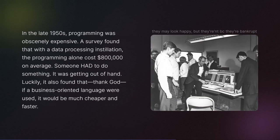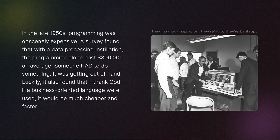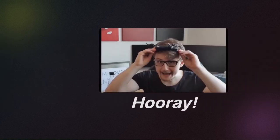In the late 1950s, programming was obscenely expensive. A survey found that with a data processing installation, the programming alone cost $800,000 on average. Someone had to do something—it was getting out of hand. Luckily, it also found that if a business-oriented language were used, it would be much cheaper and faster.